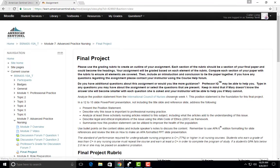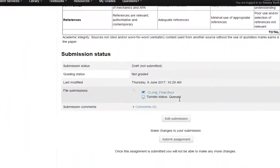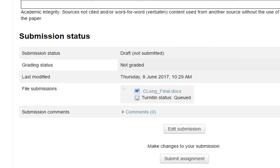You will then be sent back to the Submission Status page. You will see that your paper is in draft status not submitted and you will see your files attached. You will also see a Turnitin status as queued.